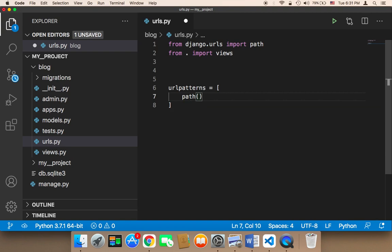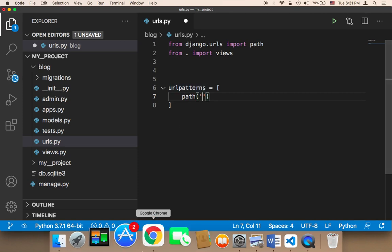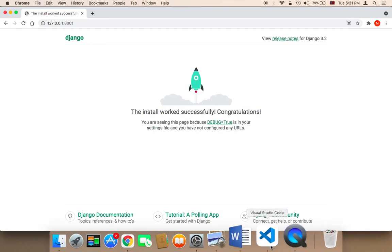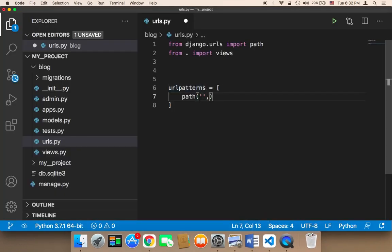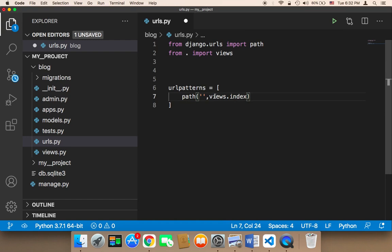To create a URL, we use the path() function, which takes three parameters. The first is the URL string itself — I'll keep it empty, meaning it's the main root URL. The second parameter is the view function to execute, so I'll say views.index. The third parameter is name, and I'll name it 'index'.